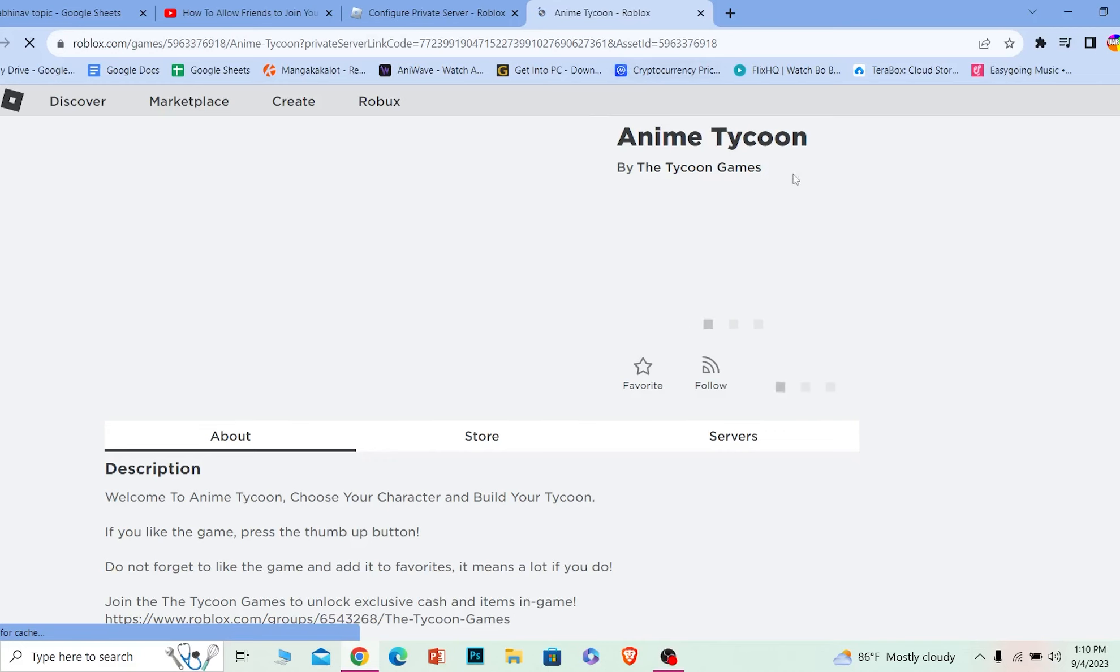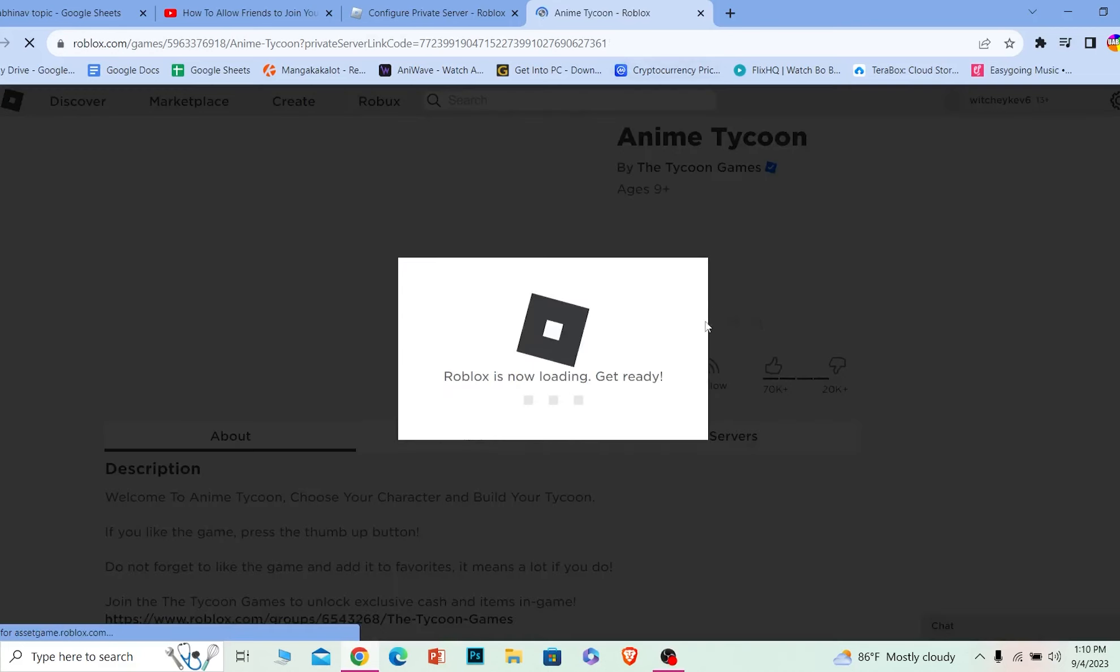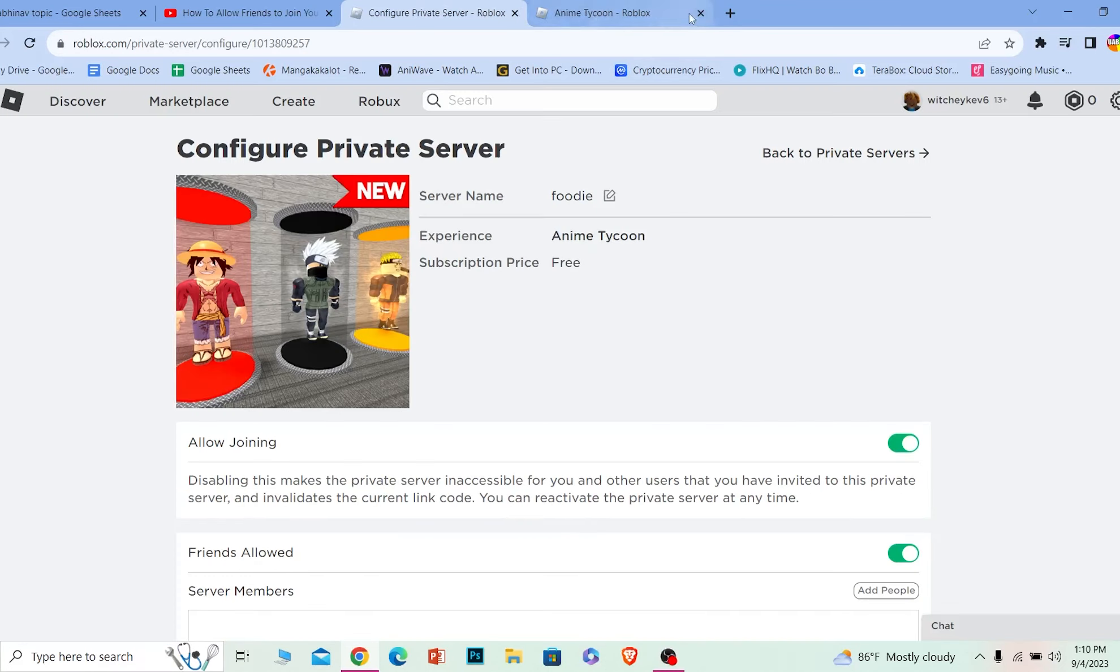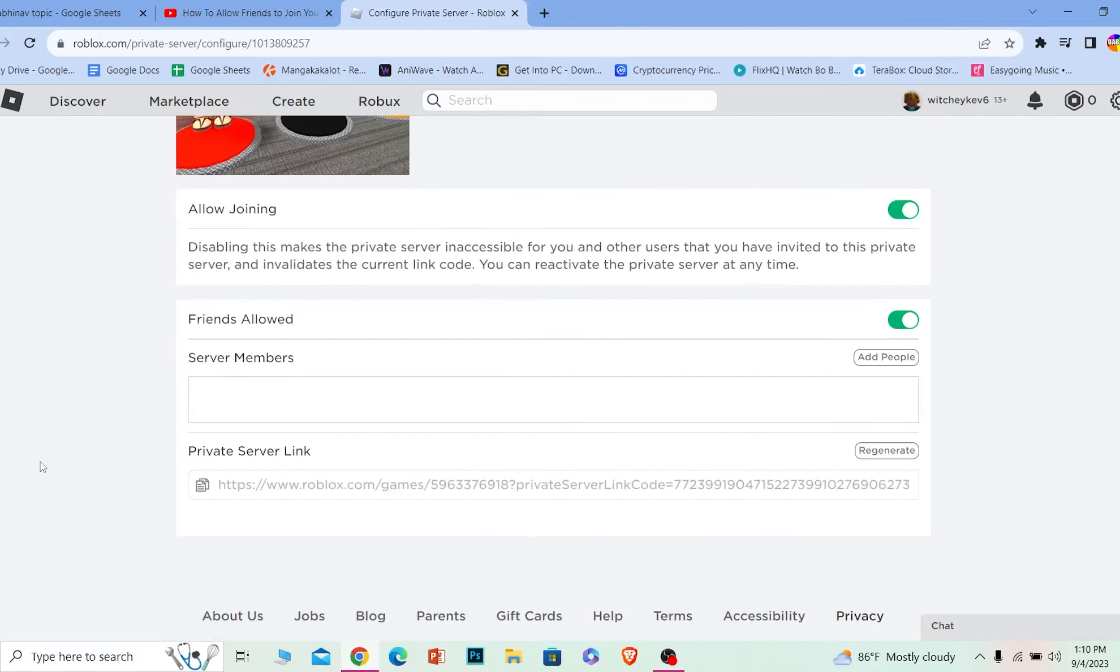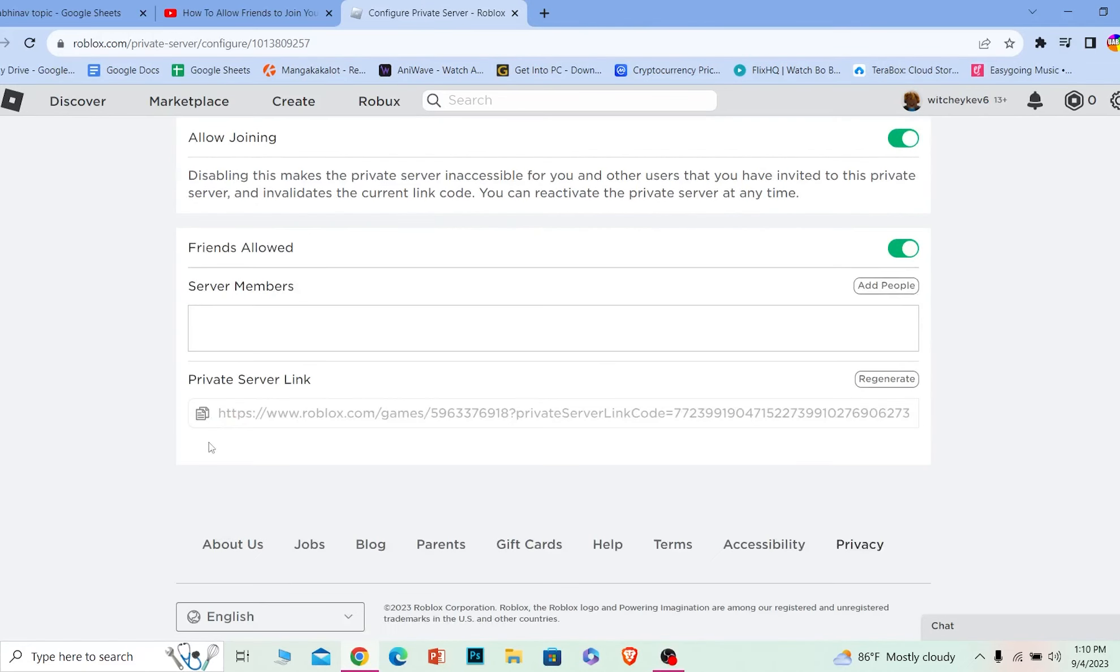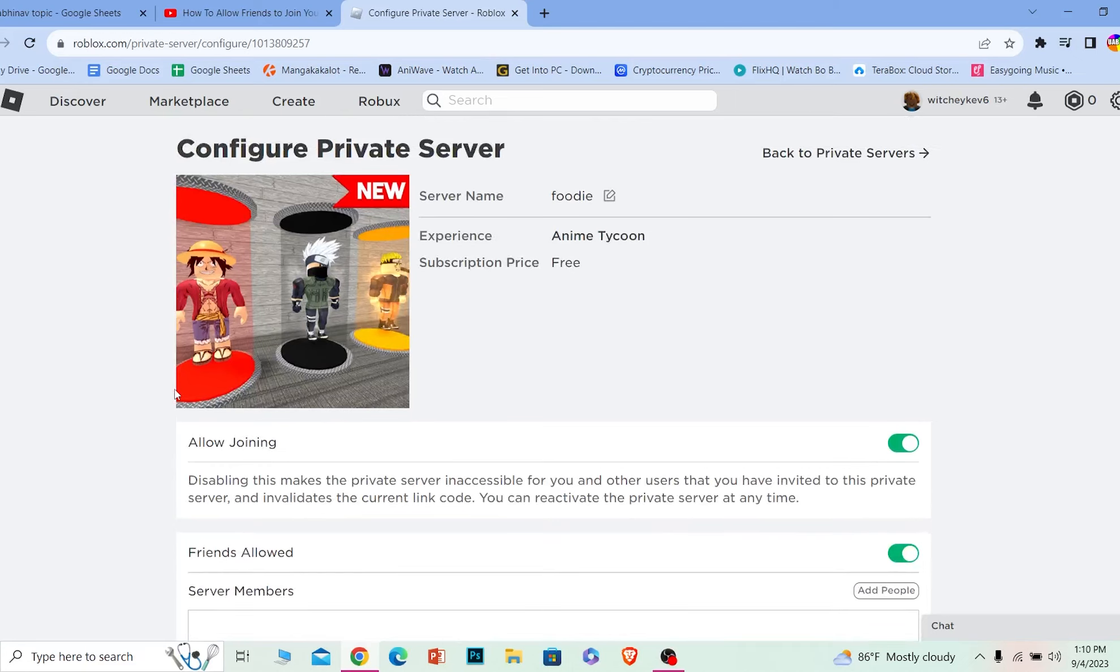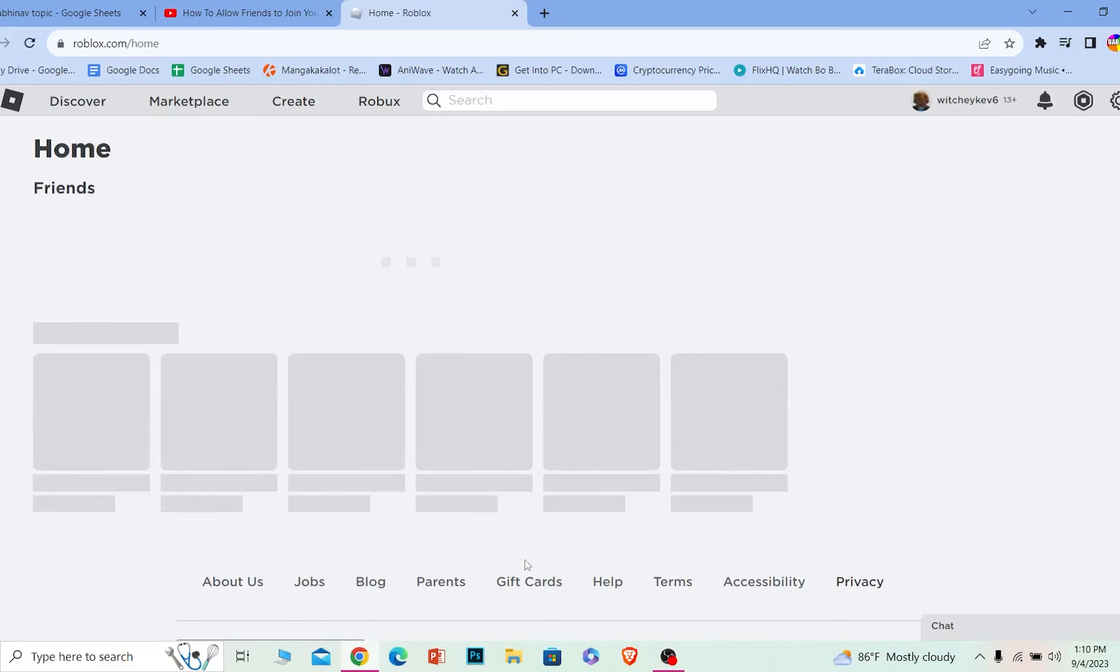Just like this, as you can see, it takes them over here. From here they can get inside my game and play. Anybody who doesn't have this link won't be able to join. If you want some people to join, just give them this link and they will be able to. That's how you can allow friends to join your private Roblox server.